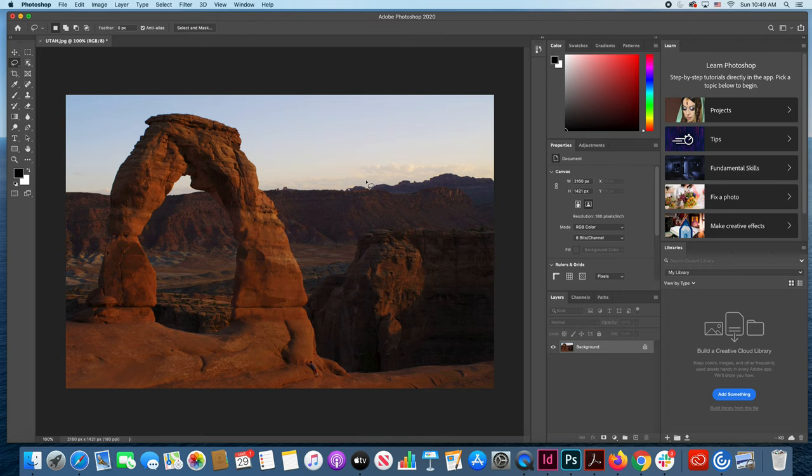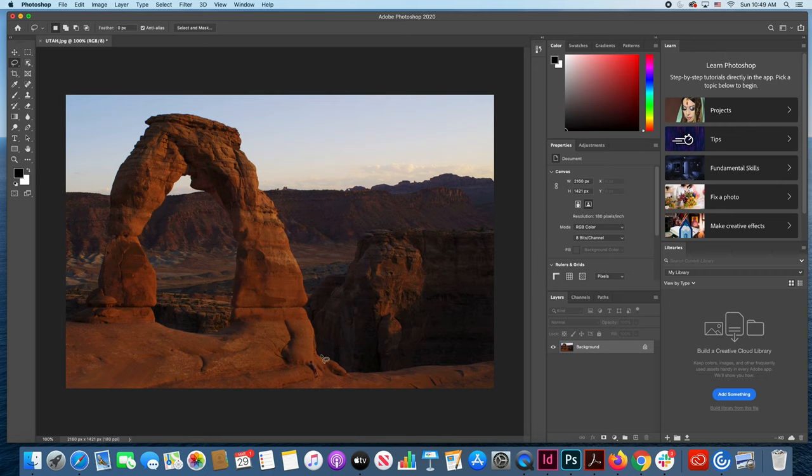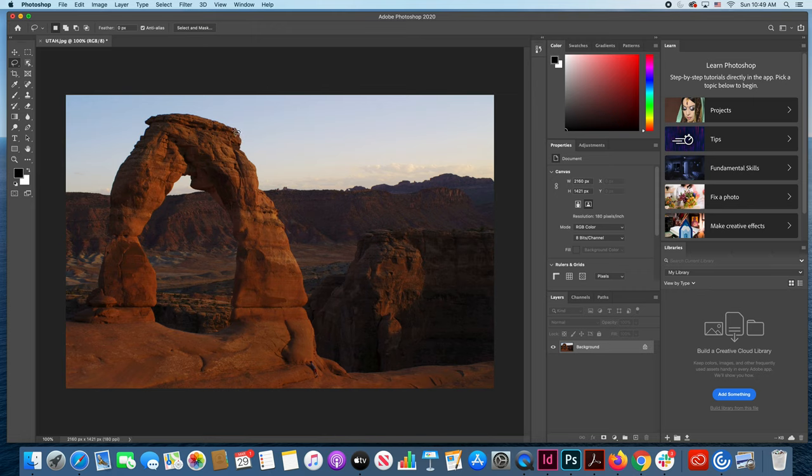A couple of things have taken place here. One is the overall image has become lighter and that has allowed us to see right down here where I'm currently circling a little boy and his presence in this photograph is actually quite important because he allows us to get some perspective on just how large this arch actually is.